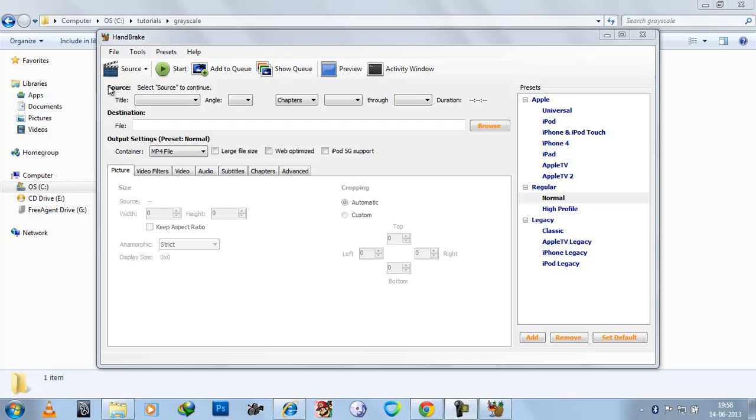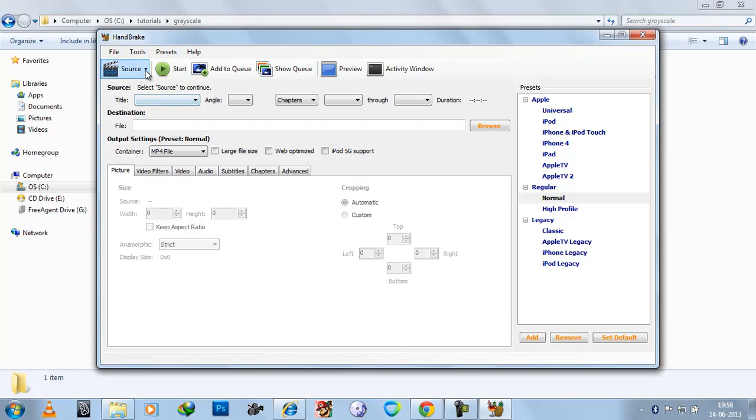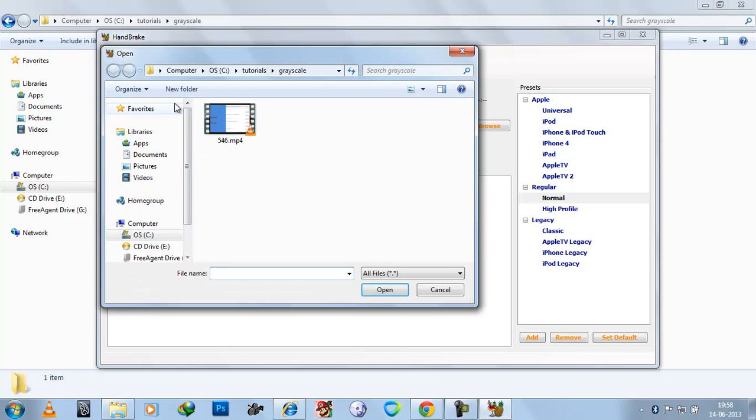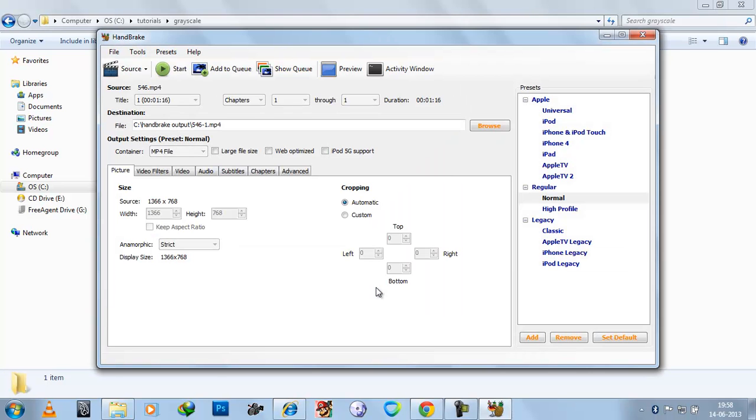Start Handbrake and go to source, go to video file, select the video which you want to turn into black and white. Select open.